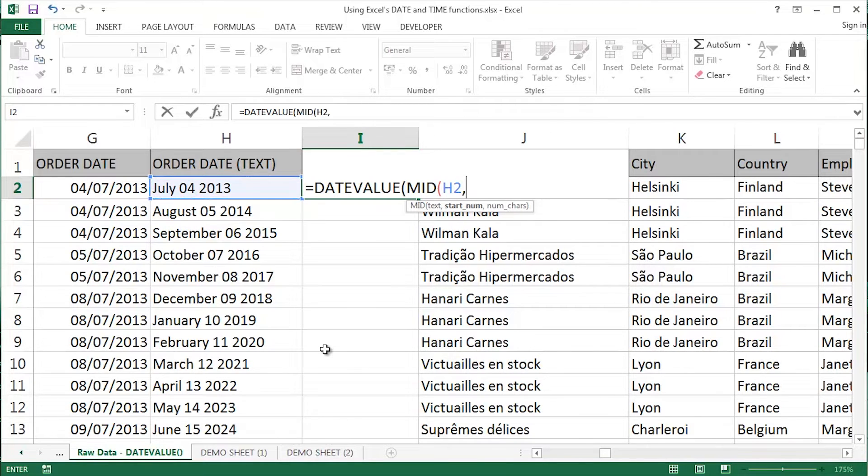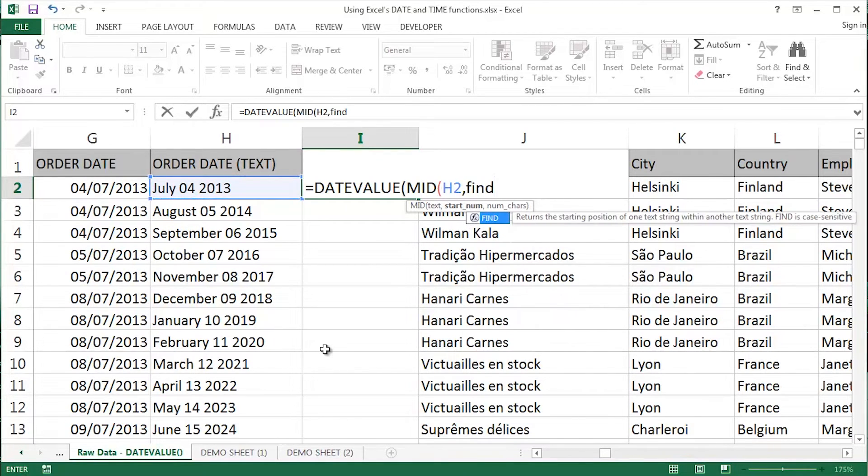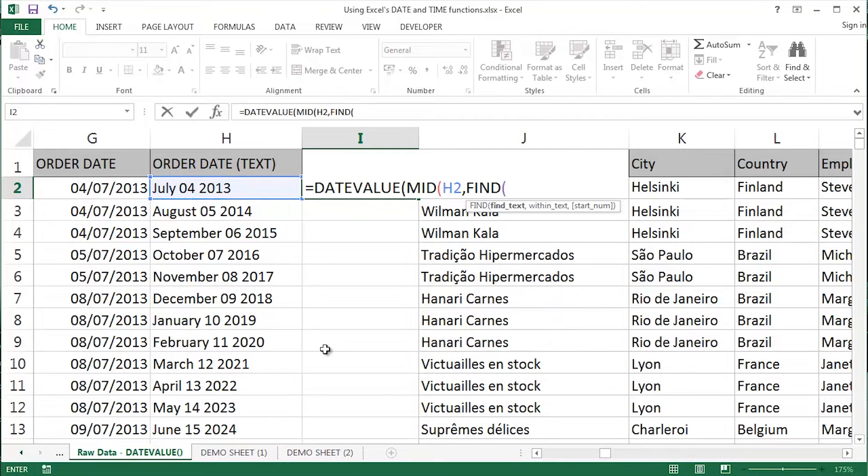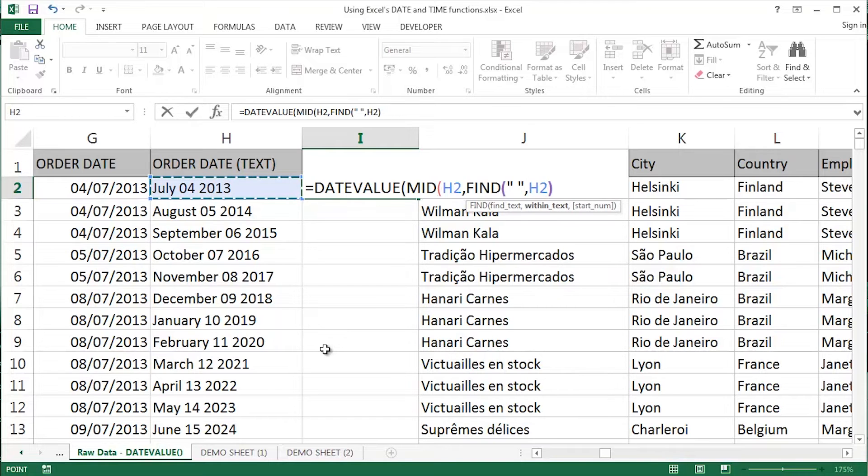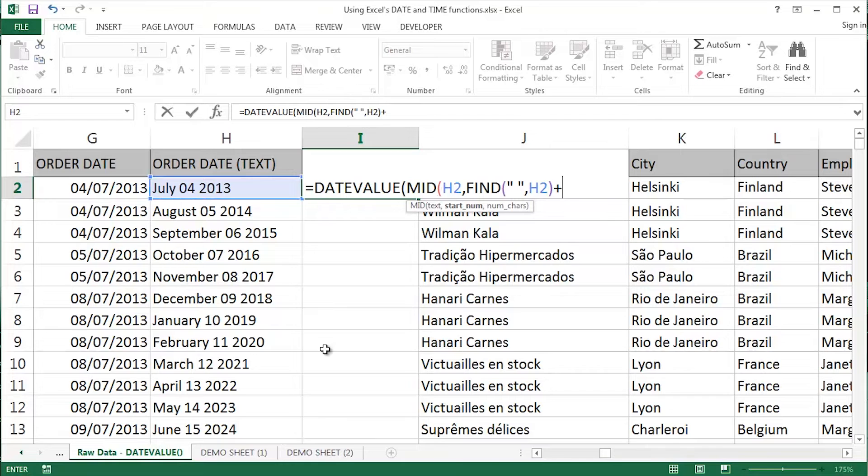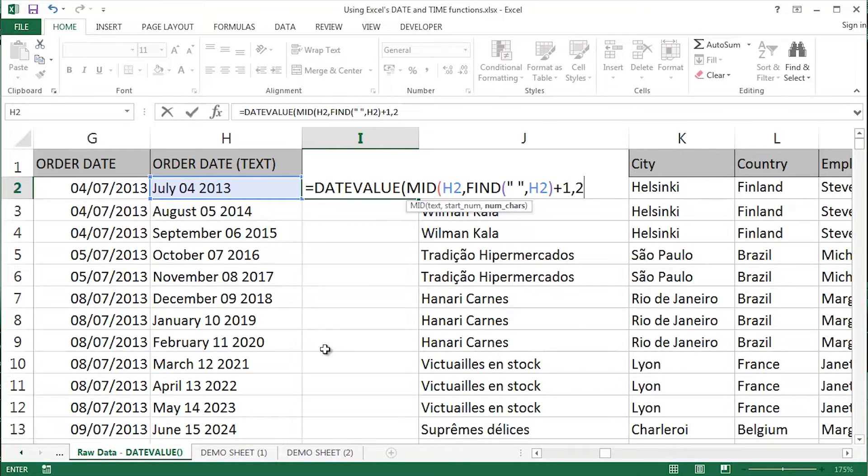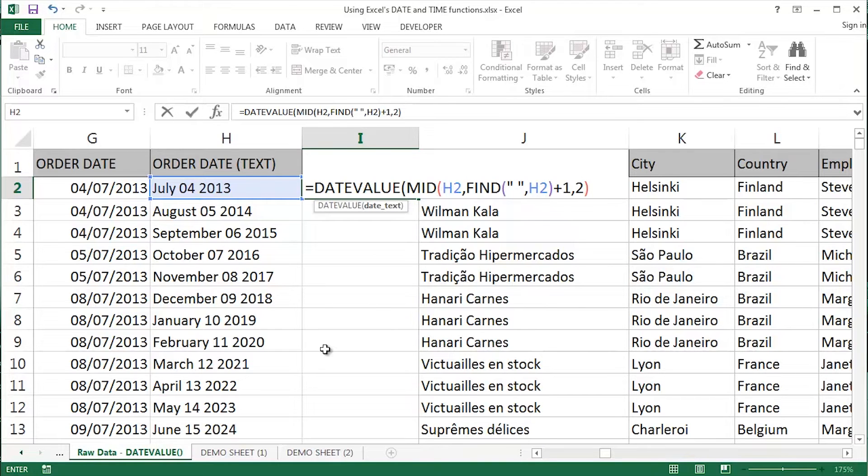It's that piece of text in H2. Comma separate. I'm going to use, as the start number, the Find function to get Excel to find the space in that particular cell, H2. But I need to go one further than what the Find function is going to return. Comma. I need two characters, 04, 05, 13, 14, 15 and so on.